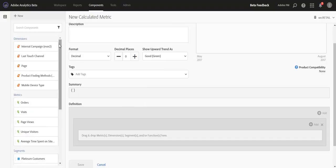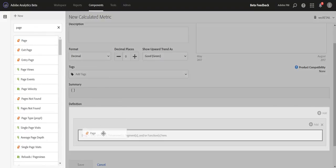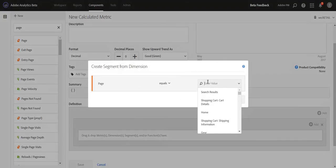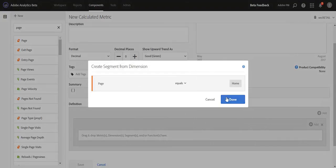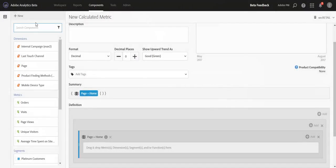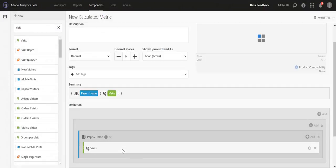Another good example would be pulling in maybe the Pages dimension. And let's say you want to create a segment for home so that you can create a metric for homepage visits.